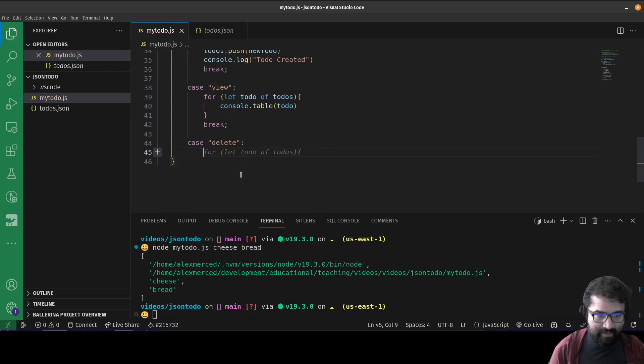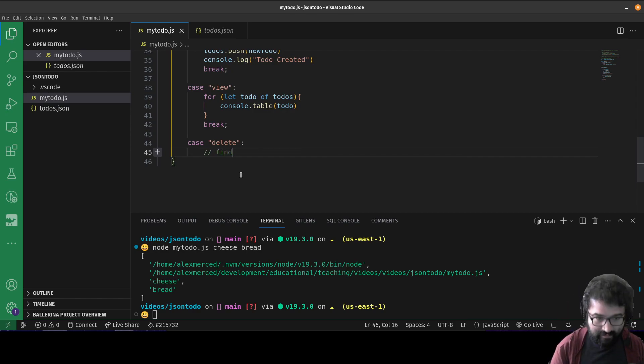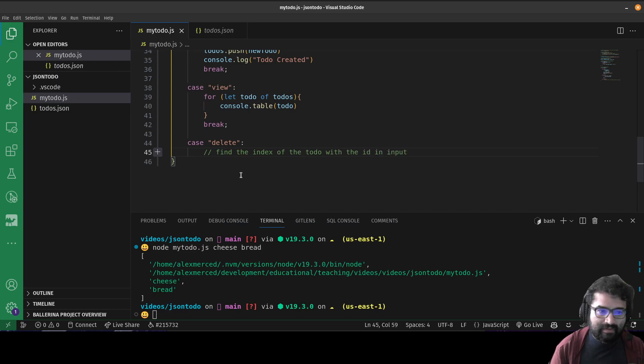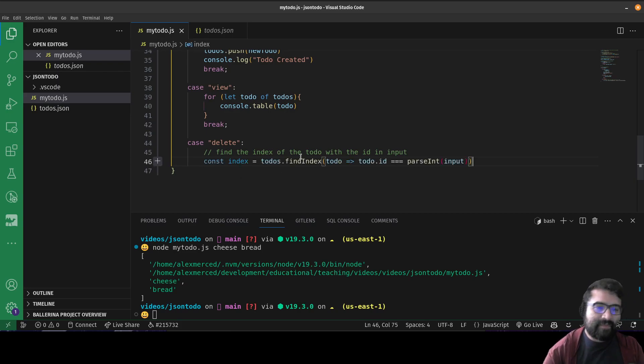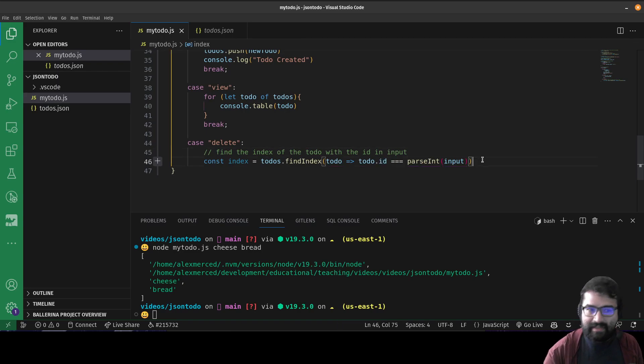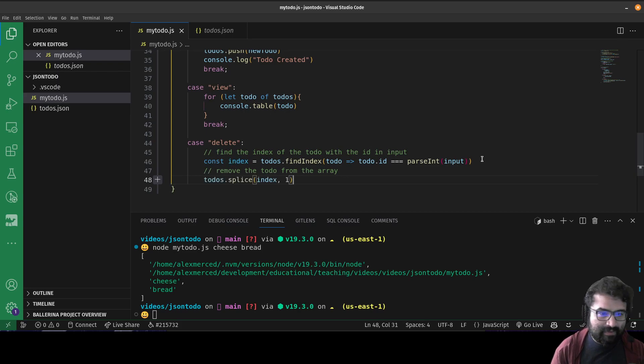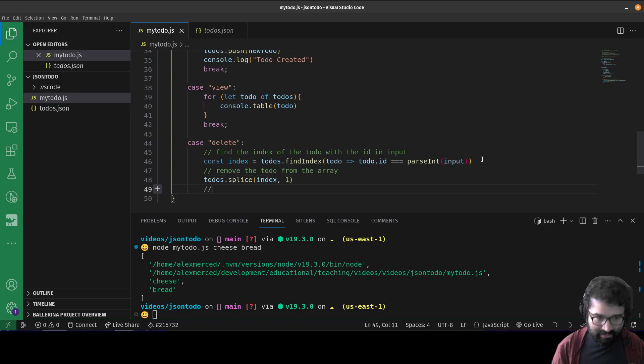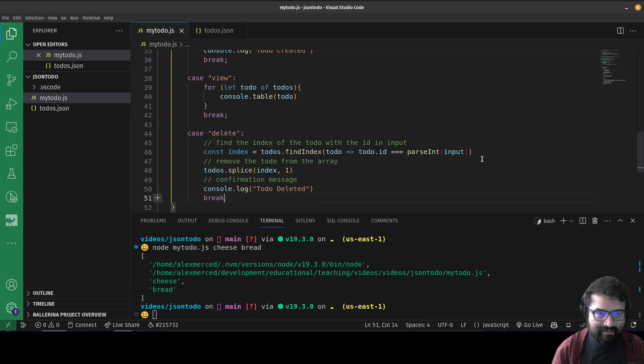And then we'll have delete to-do. And then basically what I want it to do is I want to find the index of the to-do with the ID in input. So that will use the findIndex method exactly like that. So basically use that findIndex method to take each to-do and check whether its ID matches the index we pass on the input. And then we will remove the to-do from the array, which we'll use splice for just like that. So we're removing one item starting at that particular index. And then we will just send a message console.log to-do deleted, and then we do a break. And then that's it.